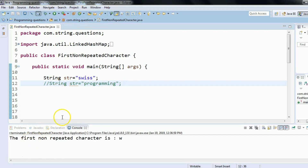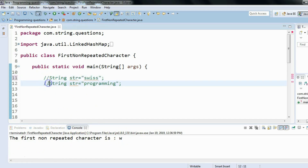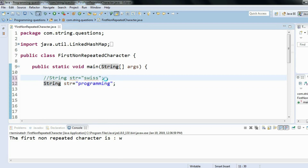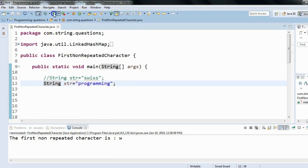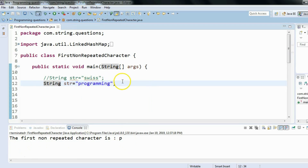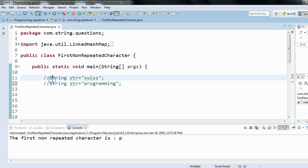When we run the program we should see the output in the console: 'the first non-repeated character is w'. If I change the given string to 'programming' and run the program, we should see 'the first non-repeated character is p'. Your program should be dynamic — regardless of the given string, it should print the first non-repeated character. Now let's see how we can solve this through programming.